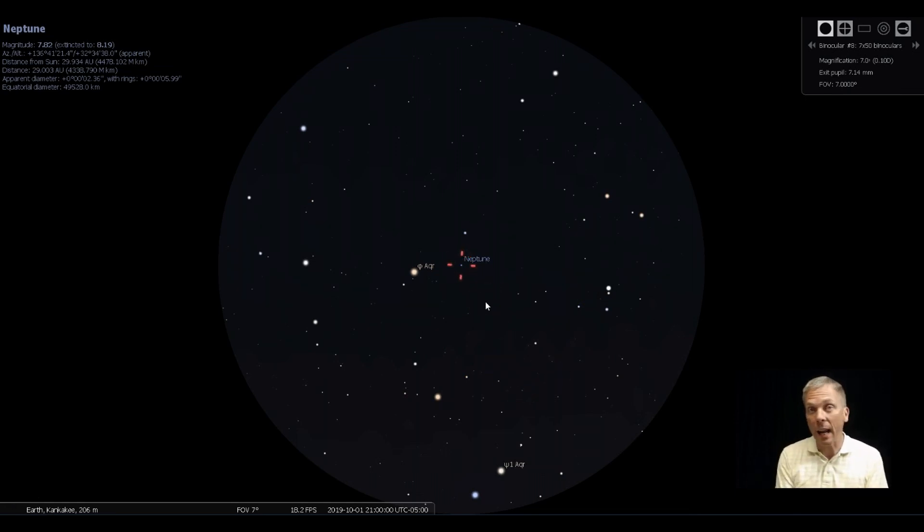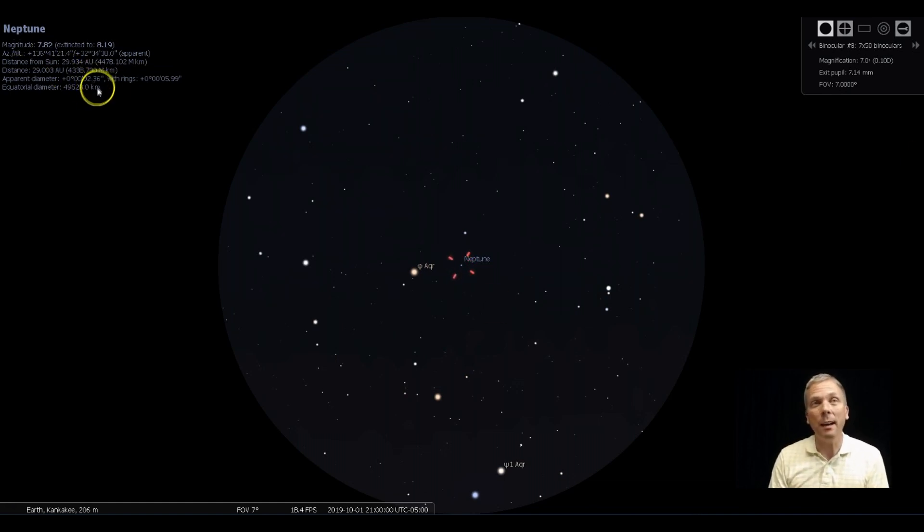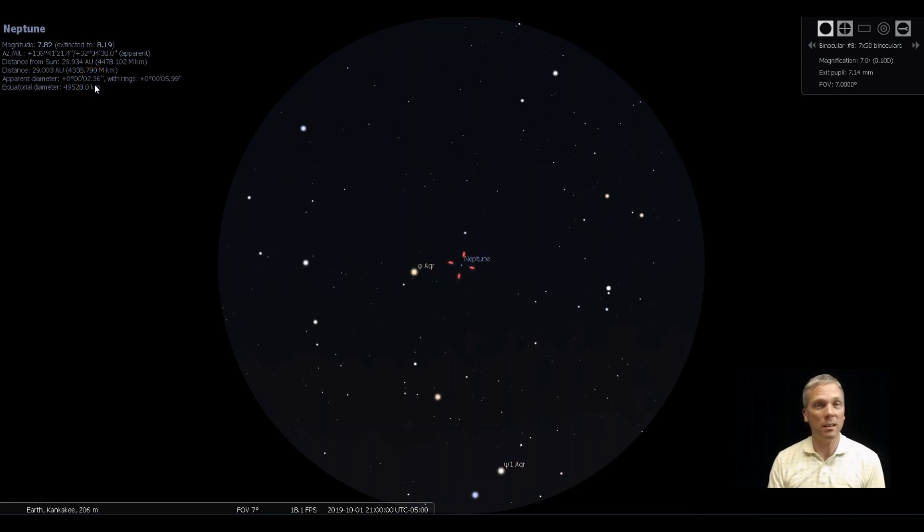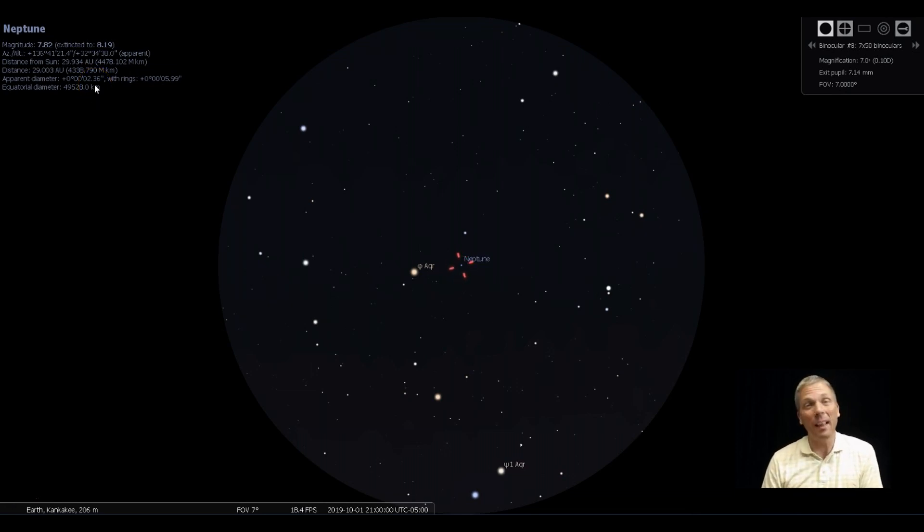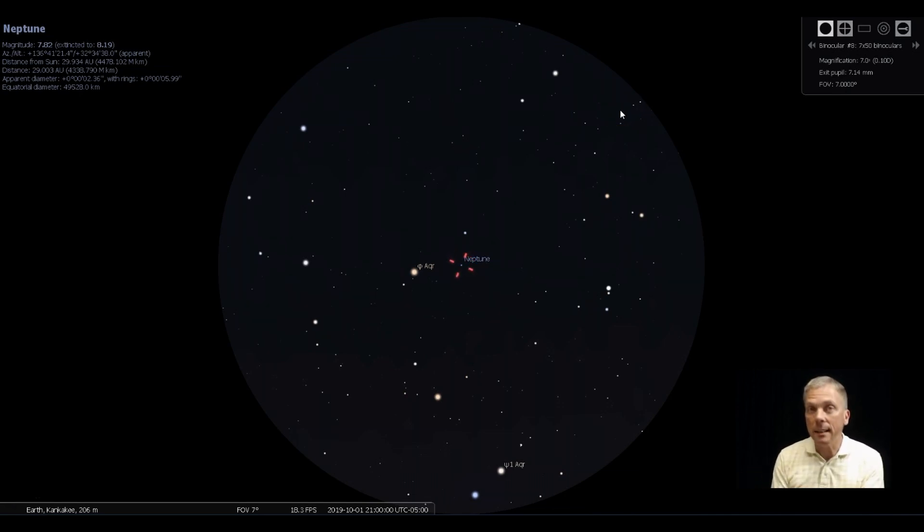Because the more magnification you can put on it, the more opportunity you're going to have to be able to see any kind of disk, because it's not big—2.36 arc seconds across. That's not a lot, that's very small. So let's bump up the magnification and we're going to get a little bit more than what we need to see or would be able to see probably using Stellarium, but it'll help so we can get some idea.